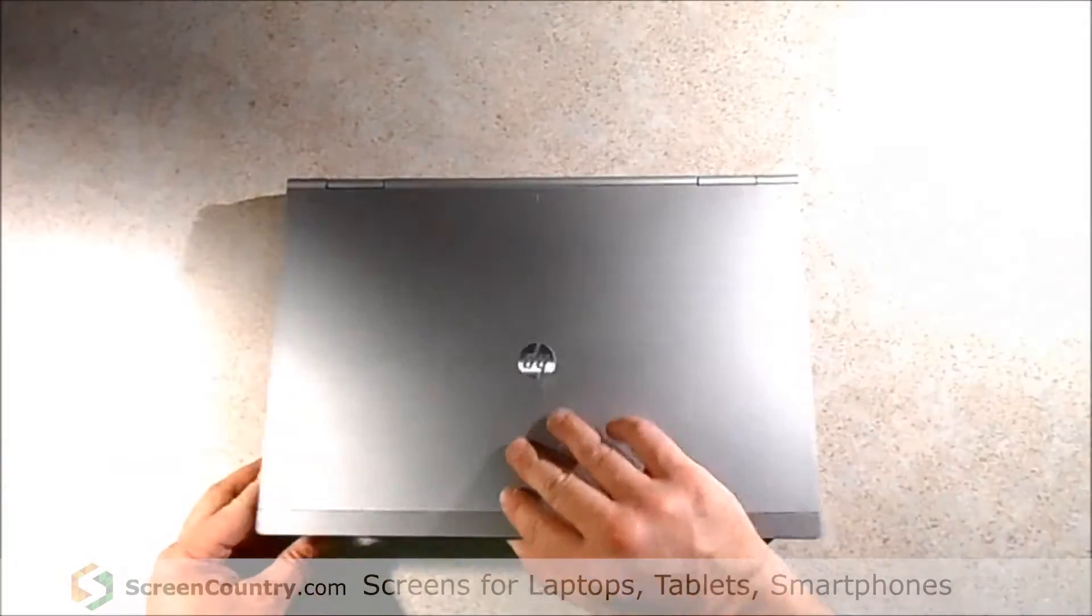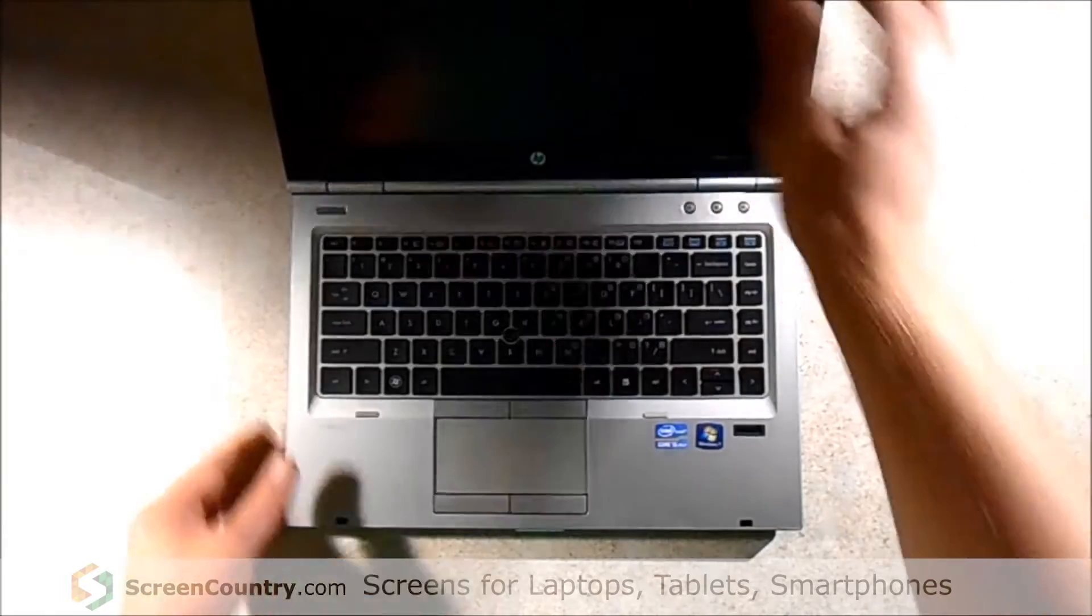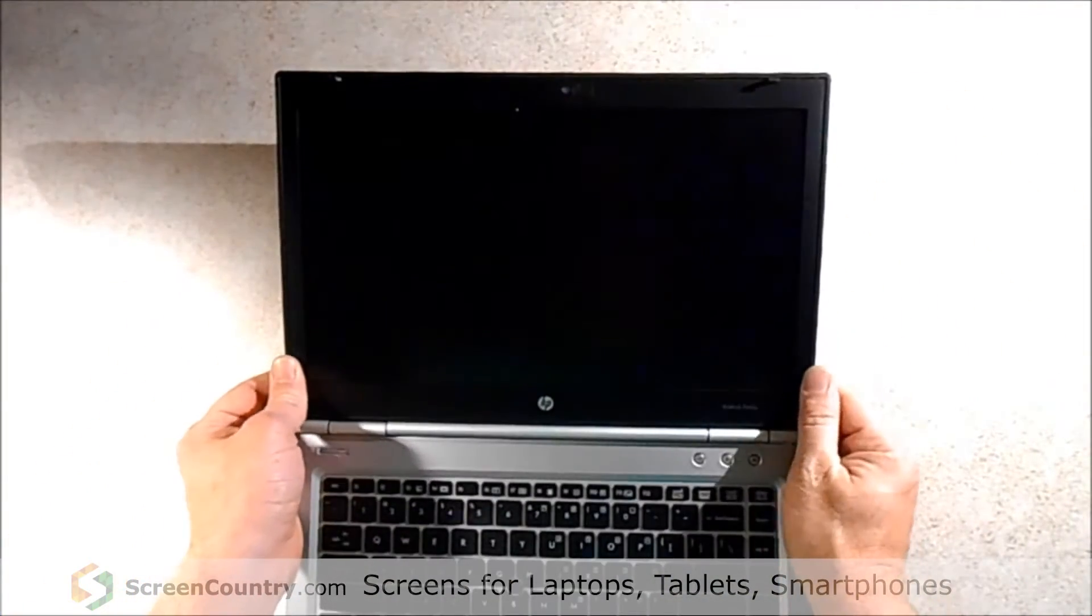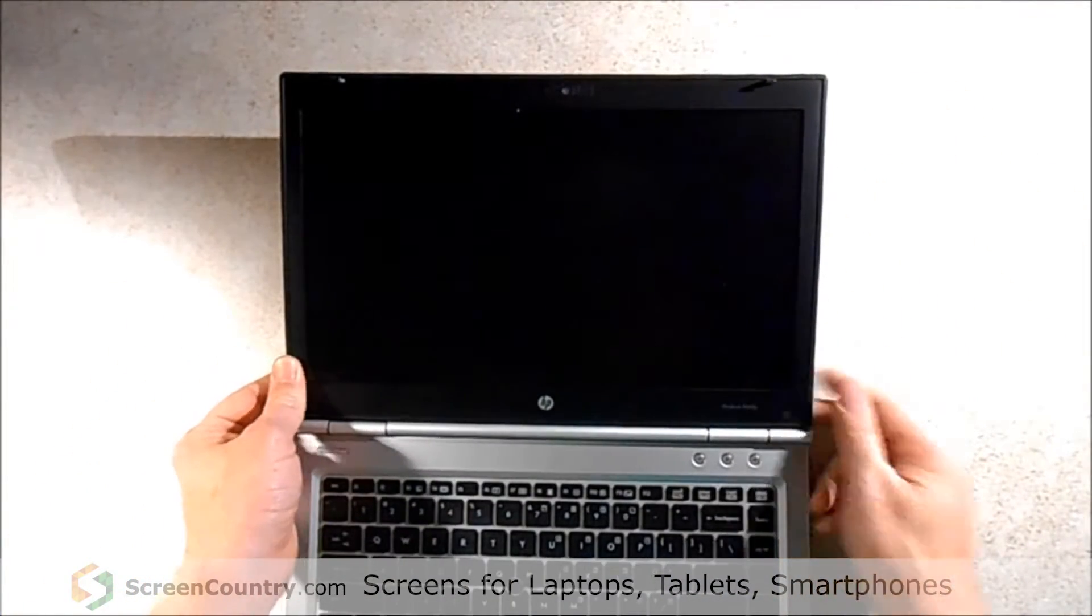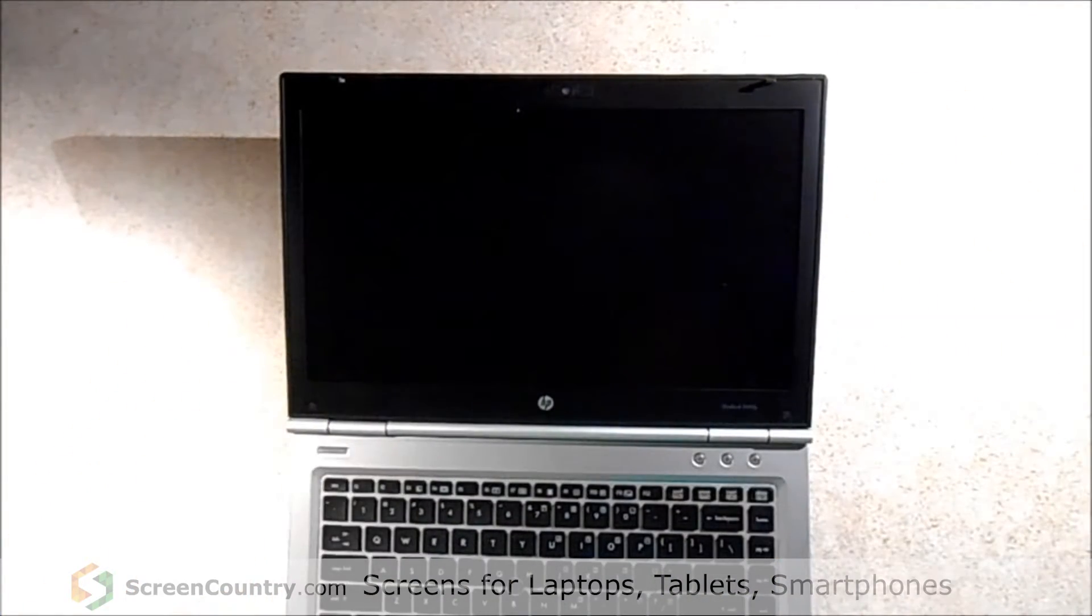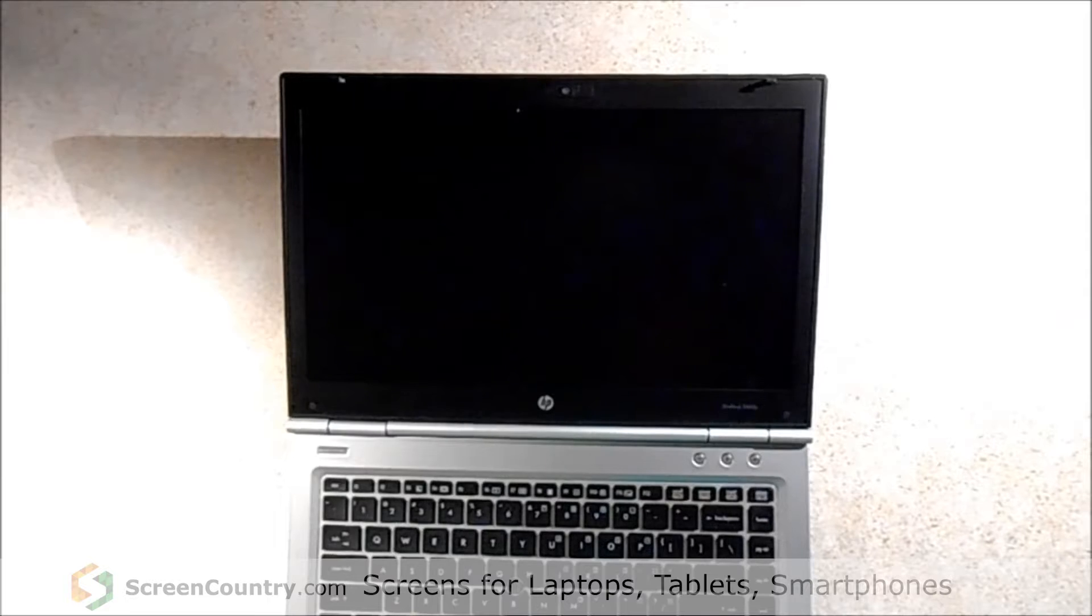And we've got it flipped back over and we're going to open this up so that we can get access to the front of the LCD panel.